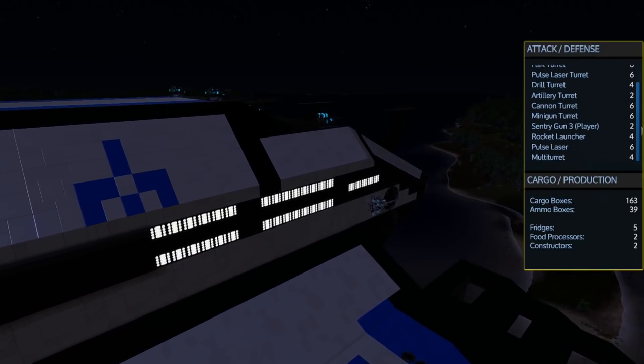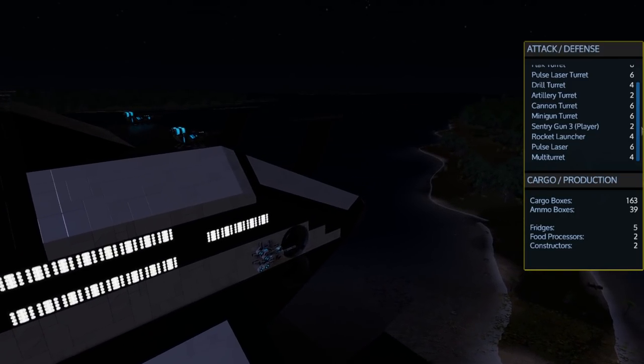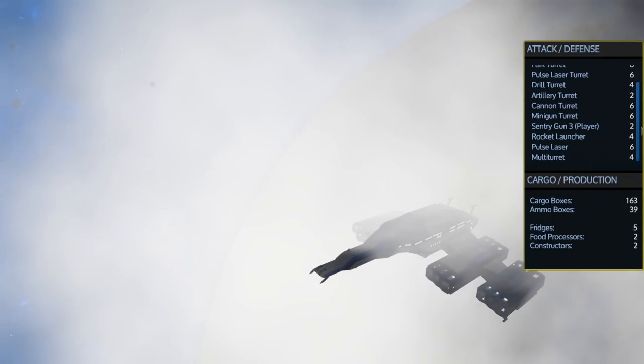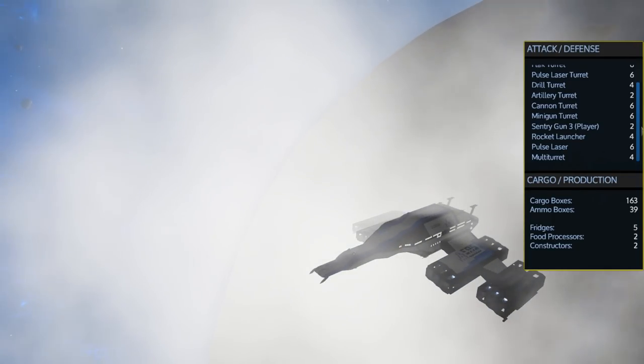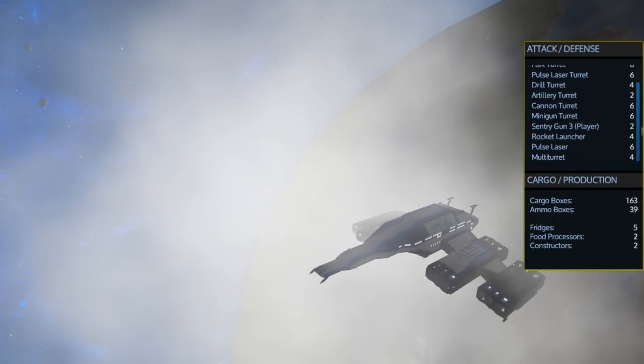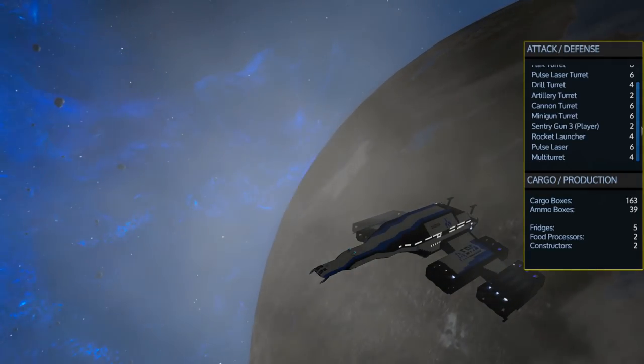You will also find a total of 163 cargo boxes and 39 ammo boxes plus the 5 fridges, 2 food processors, and 2 advanced constructors.